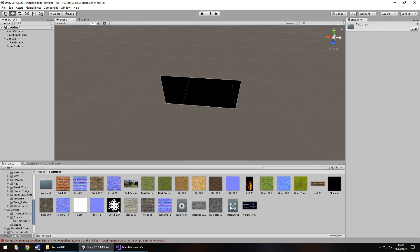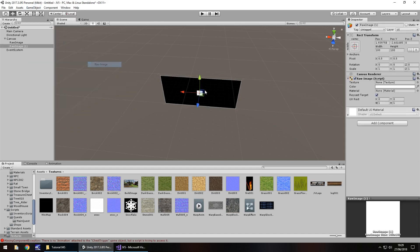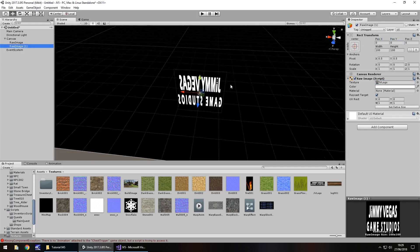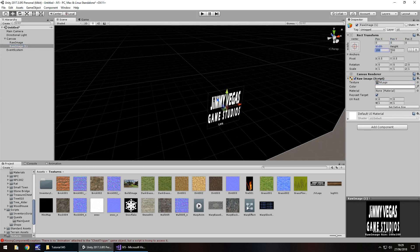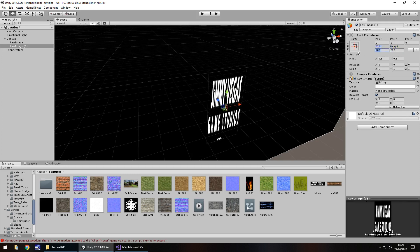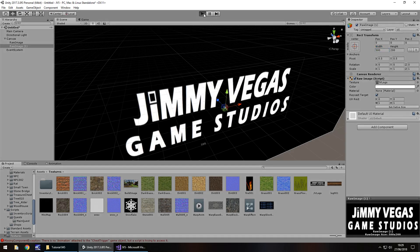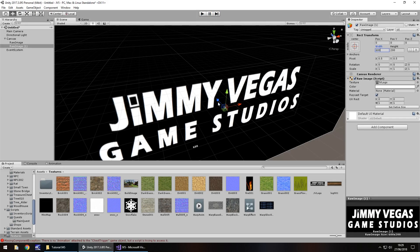Now what we're going to do is bring in a texture for JV Game Studios. Drag and drop into there. Then Game Object, UI, Raw Image — have that as the texture and center it on screen. Height I'll have as 200, width as 400, maybe 500. Press play — excellent, there's my splash screen. I think I want that as 600. That's better.